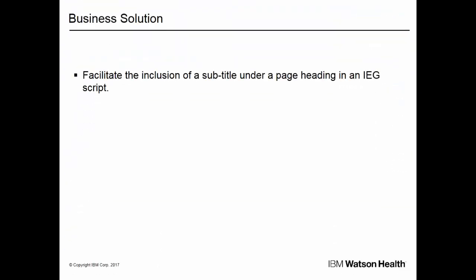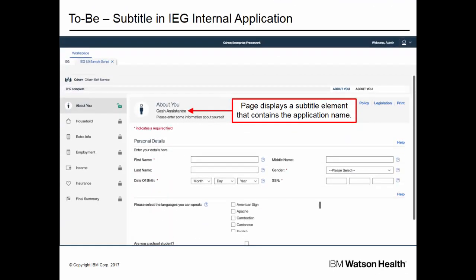To solve this problem, Kuram will now facilitate the inclusion of a subtitle under a page heading in an IEG script. This simple solution will allow agencies to add further context to a page in an IEG script, which helps citizens and caseworkers through the application process. In this example, the agency has added the subtitle Cash Assistance. This is displayed directly below the page title element. By including the name of the program that is being applied for, the agency provides a useful reminder to the user as they navigate through each page. There is less chance of the user getting confused as they work through a multi-page application form.